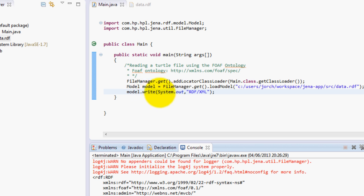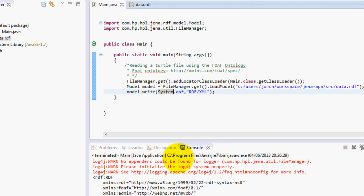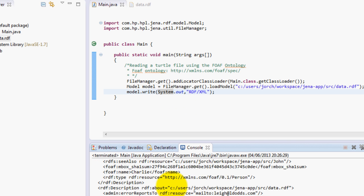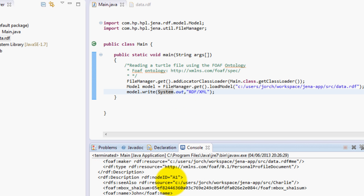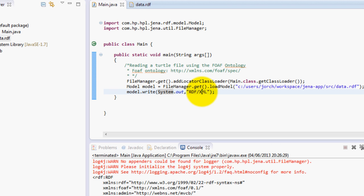And you can do that by using the write method. So basically the write method, the first parameter is the output stream in which you will show the data. It can be the System.out which basically prints on the console, or it can even be a file output stream so you can write it directly into another file. And the second parameter allows you to select the format in which you want to write this information.